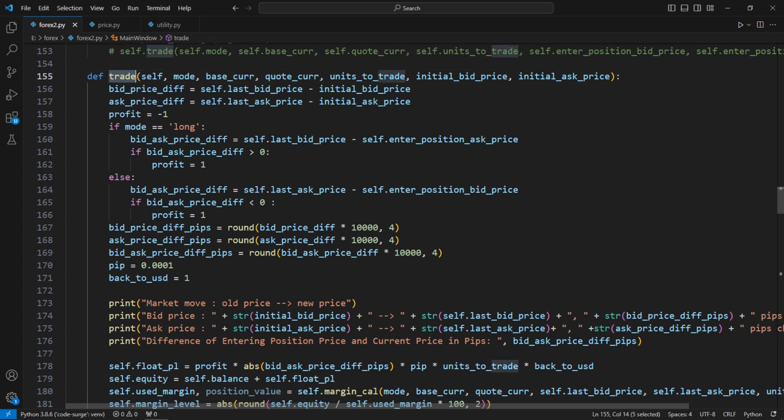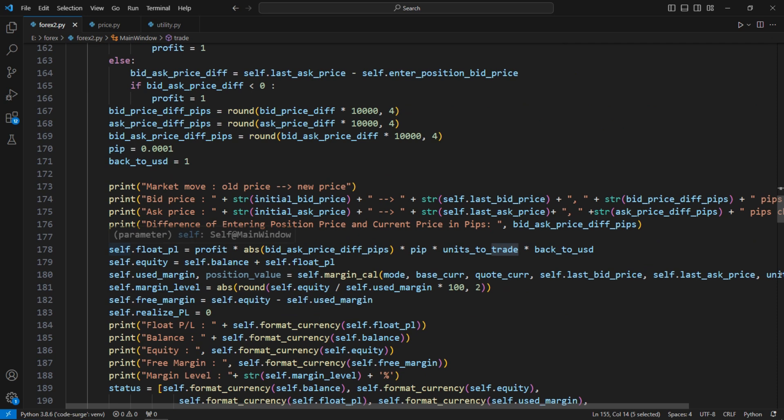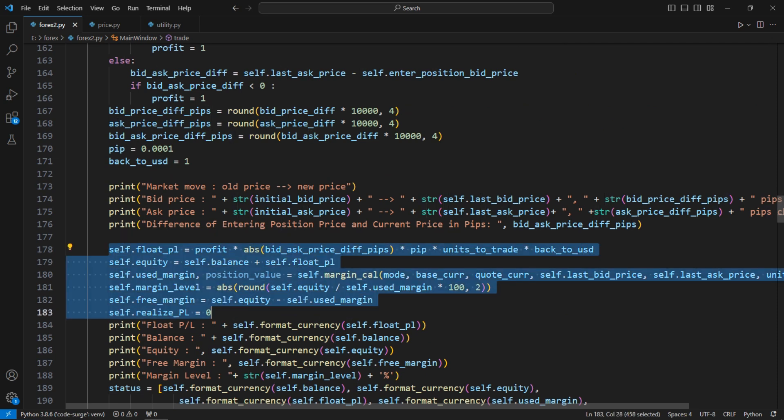As new prices come in, the trade function calculates the relevant account metrics and displays them in real-time.